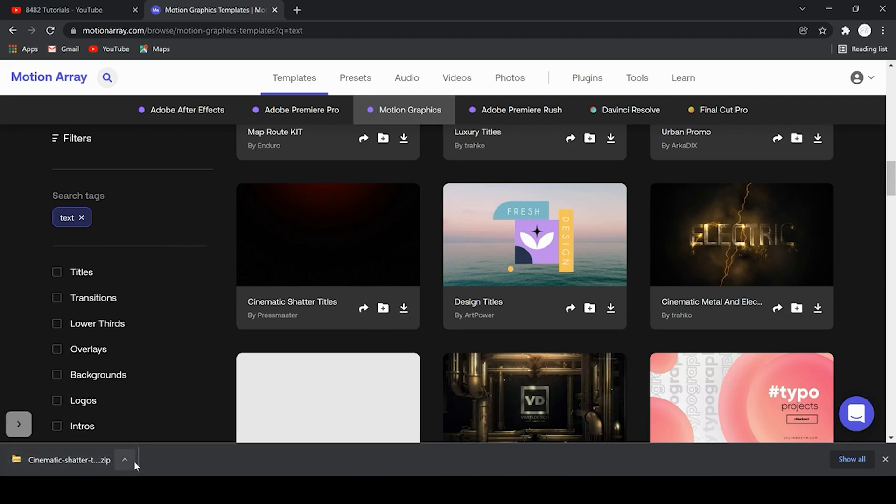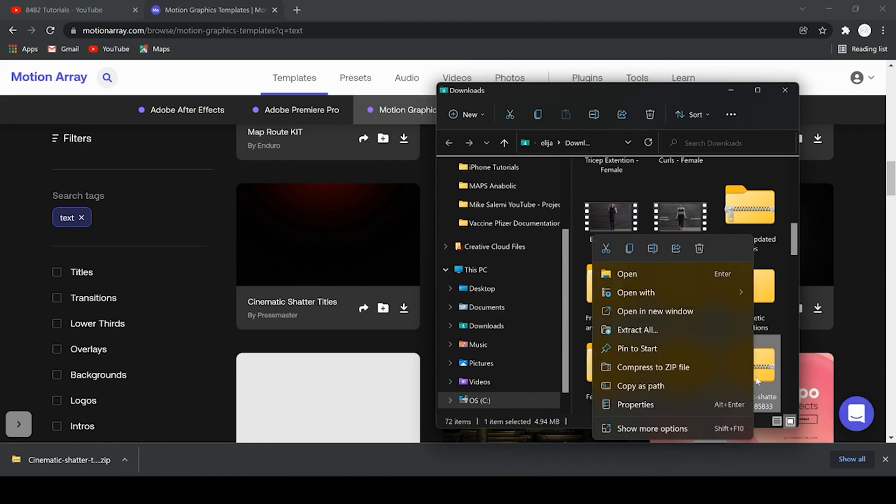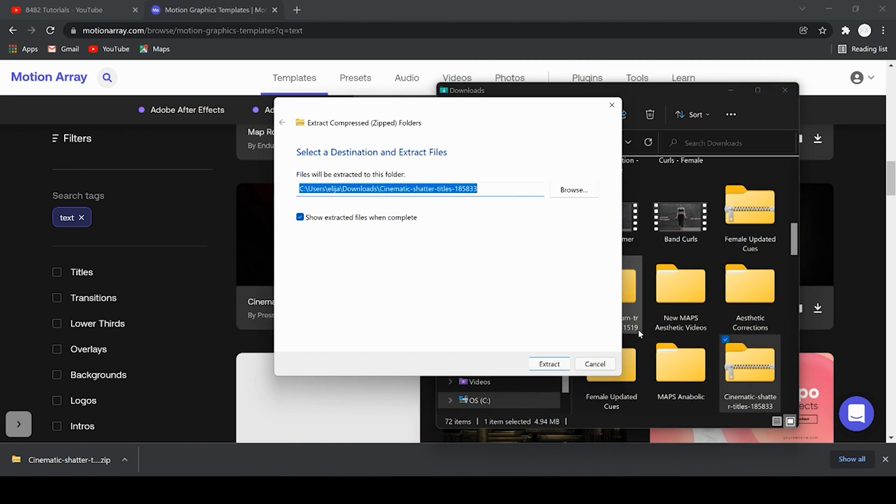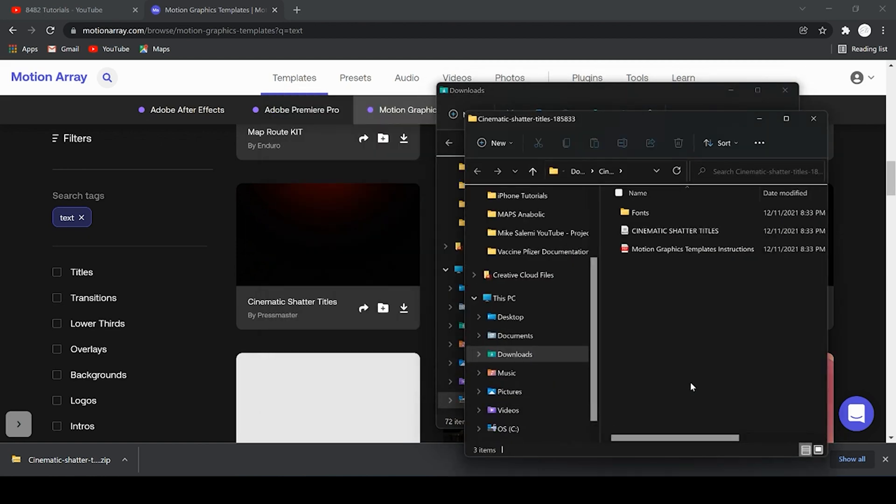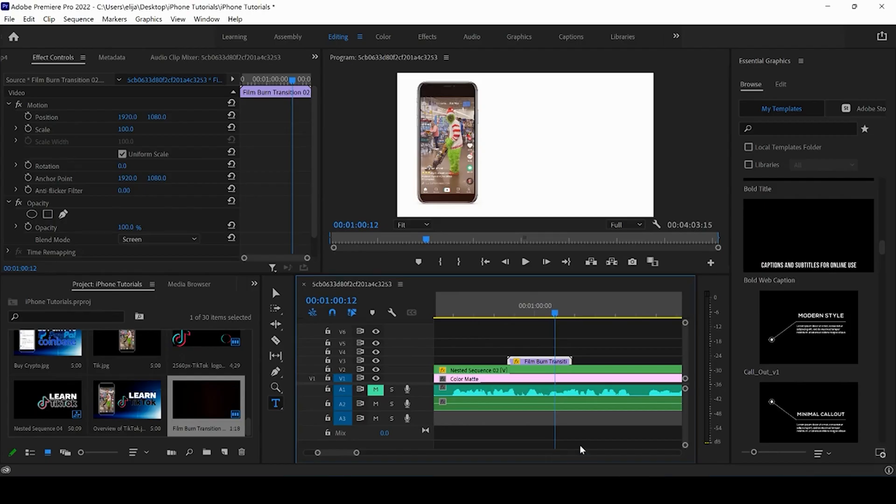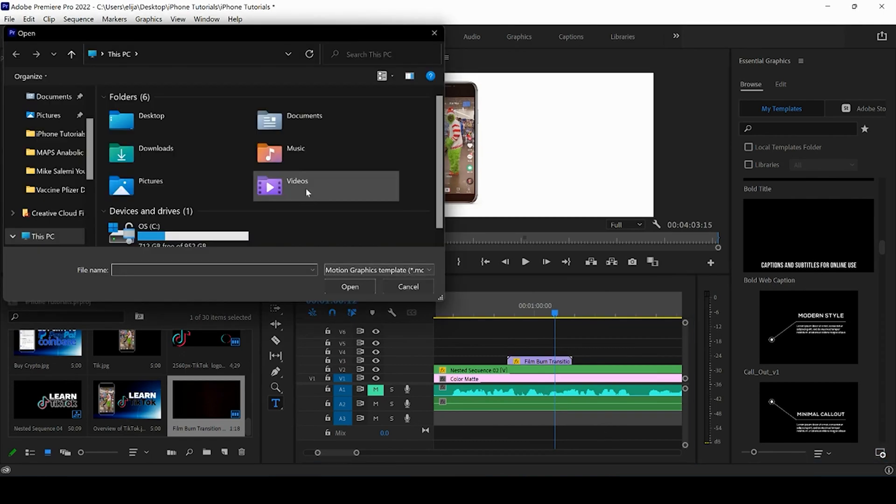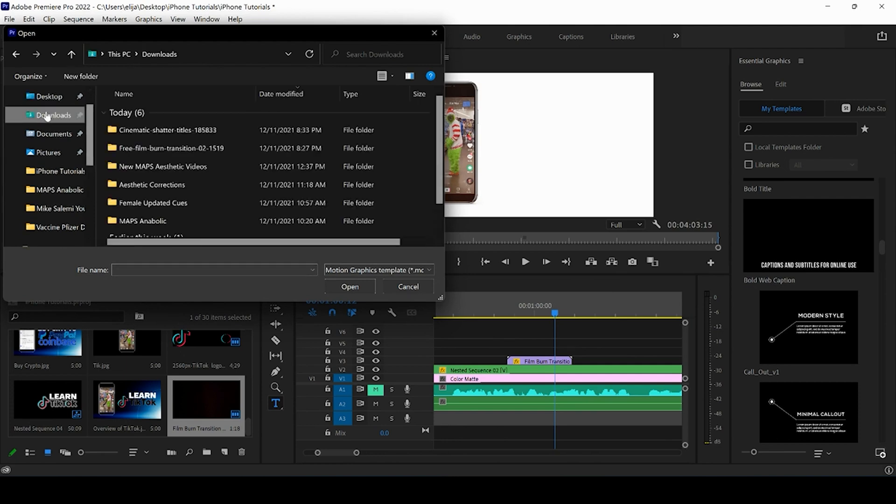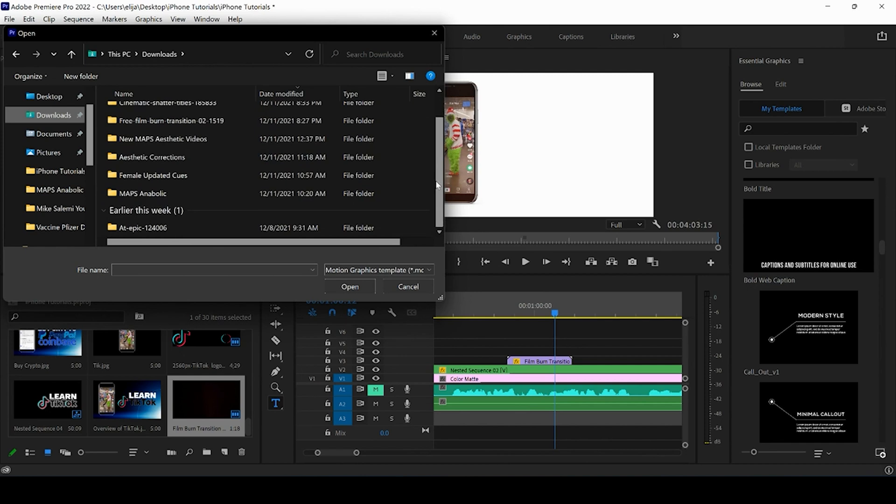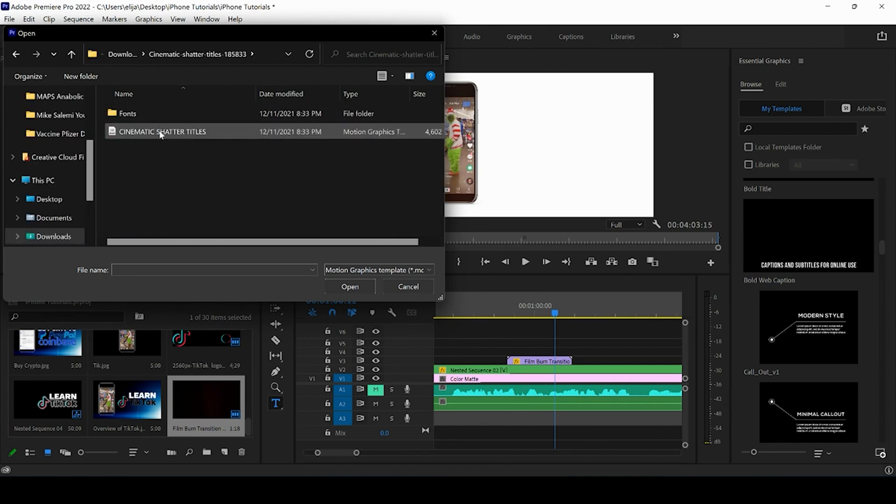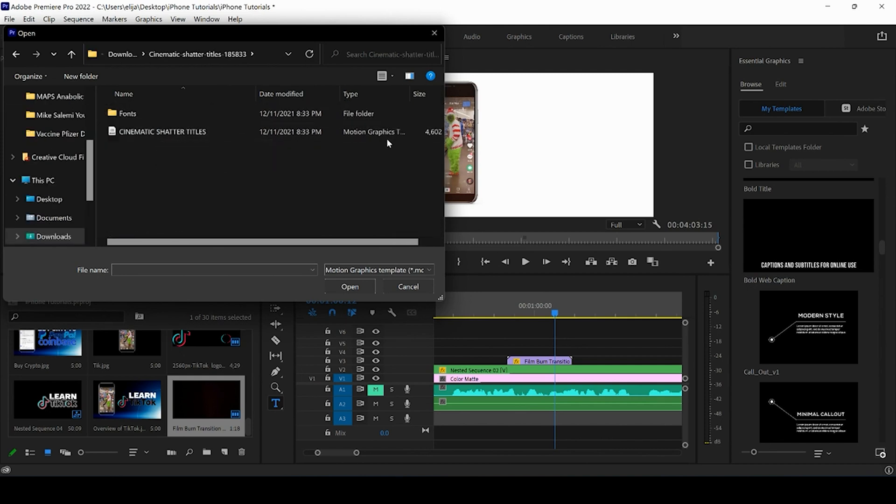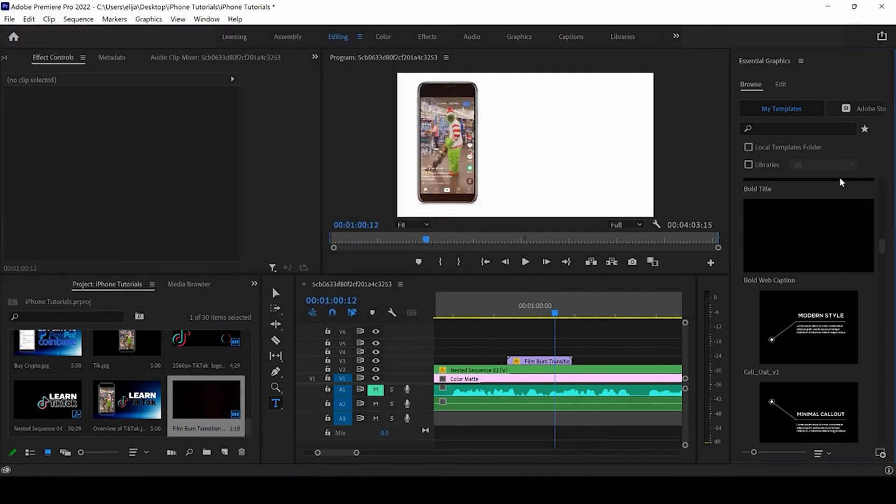So as you can see it quickly downloaded. I'm going to right click and open it by pressing show in folder. Right click again and press extract. And once I've extracted it I can come to Premiere Pro and by clicking in the bottom right I can install the motion graphics template. I'm going to be coming to my downloads folder and opening the cinematic shatter titles and there it is. I see my motion graphics template. I'm going to highlight that and press open.